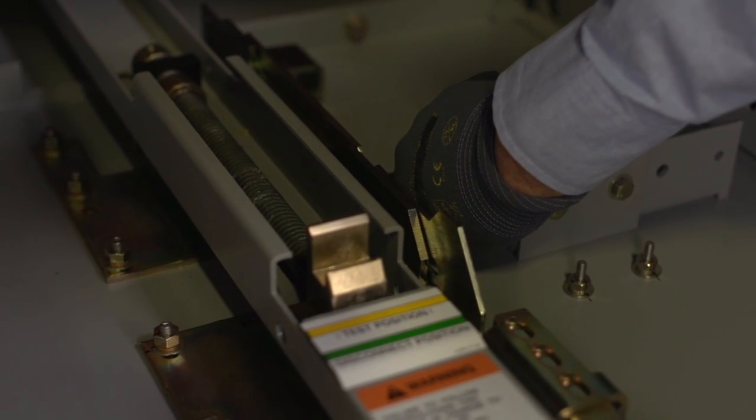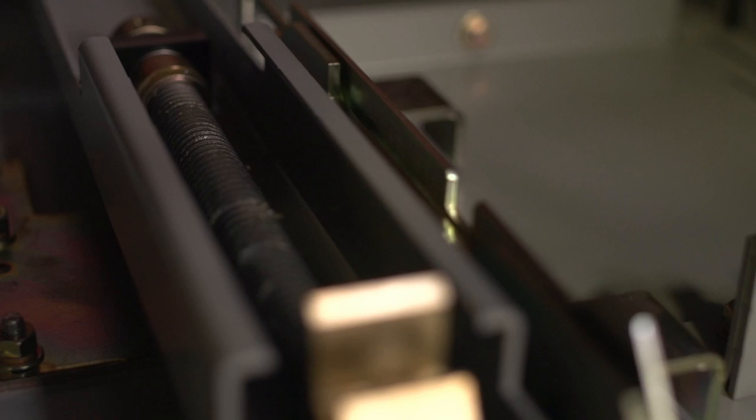This is the worm gear. It's important that this stays lubricated. If additional grease is required, please contact Siemens.